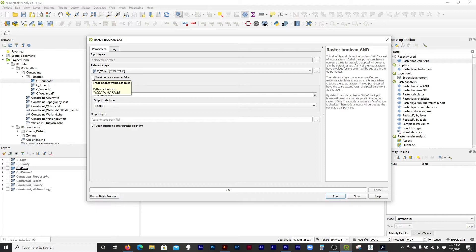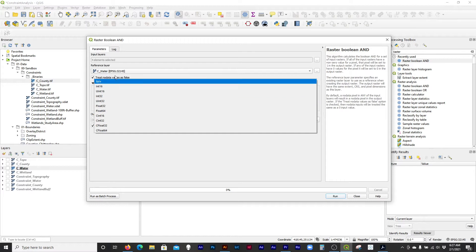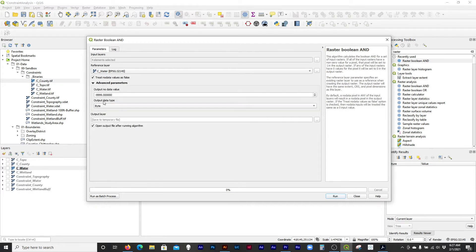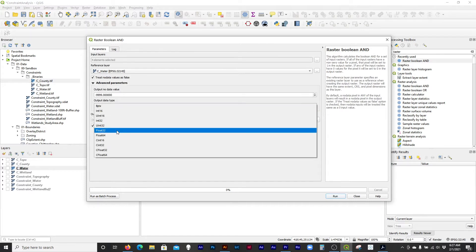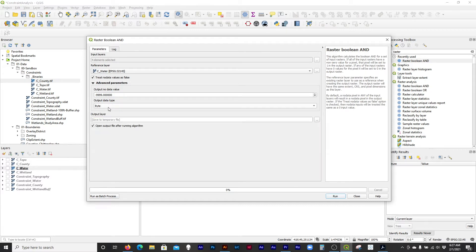It would be great if raster calculator had that same option, but it doesn't. Here we can choose byte so that the output is small again — the default was Float32, but we can change it to byte.